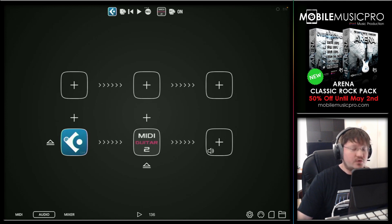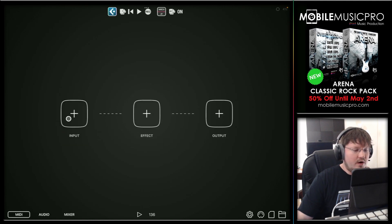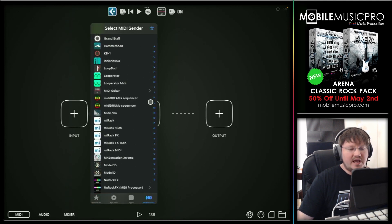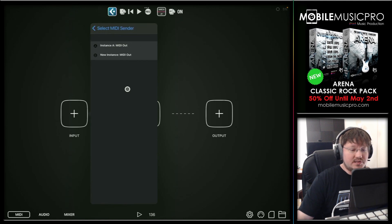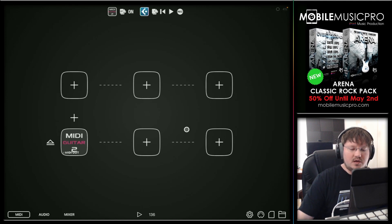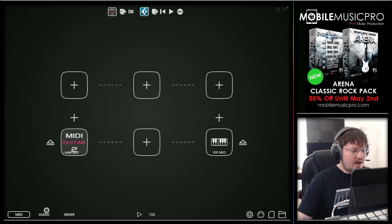We have our audio coming from Cubasis — that loop inside of Cubasis — going into the MIDI guitar app. But now we need to tell the MIDI guitar app where to send the MIDI that it's going to generate. So we'll go into the MIDI section here in Audiobus. For our input, we will be looking for the MIDI guitar app. Once you find your MIDI guitar app, you'll notice a right arrow which displays all the different instances. Currently we only have that one instance open — instance A. So we'll tap on that. Now we've grabbed the MIDI that MIDI guitar is sending out, and we need to send that over to Cubasis. We'll tap on the output and hit plus, and we're going to send that over to the virtual MIDI bridge. Now we've got our MIDI and our audio ready to go.